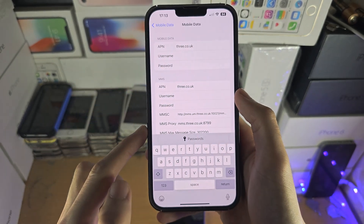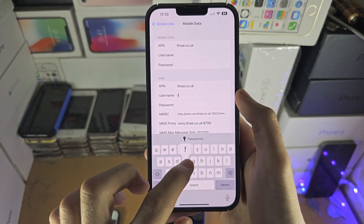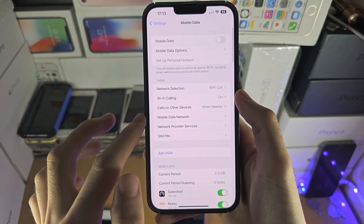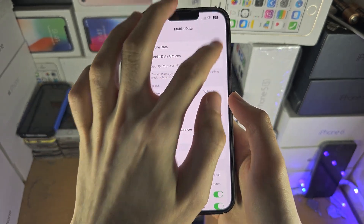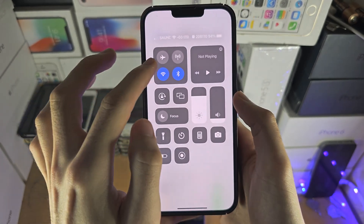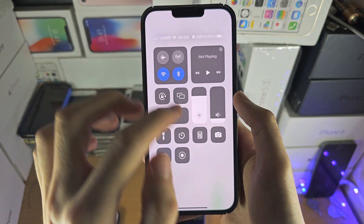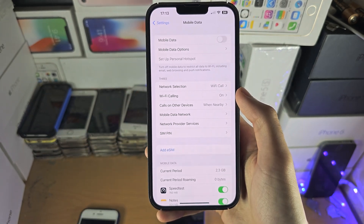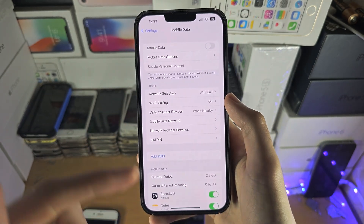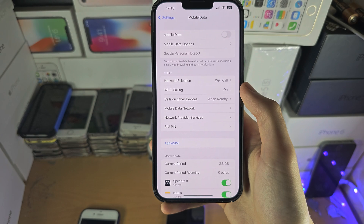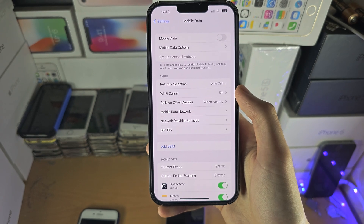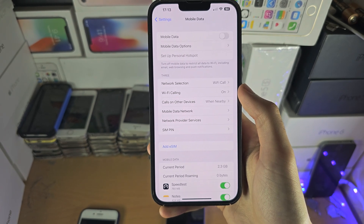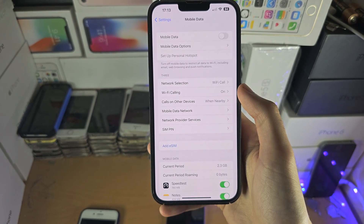Once you've inserted the settings, there may be a Save option — if there's not, just go back. The best solution is to then turn off and on the mobile network, or toggle airplane mode on and off, and that should apply the new APN settings.